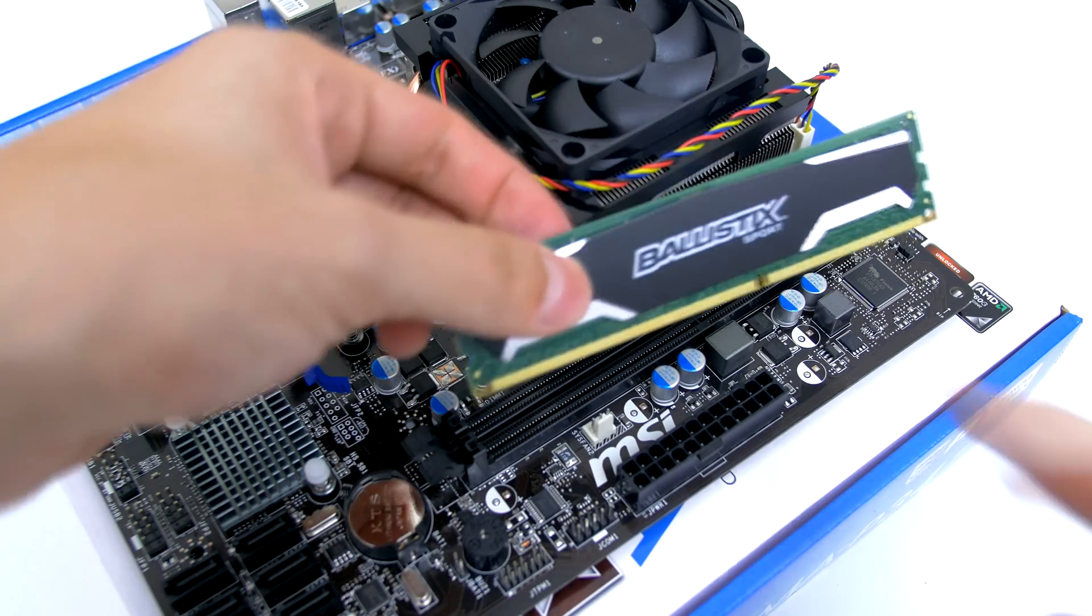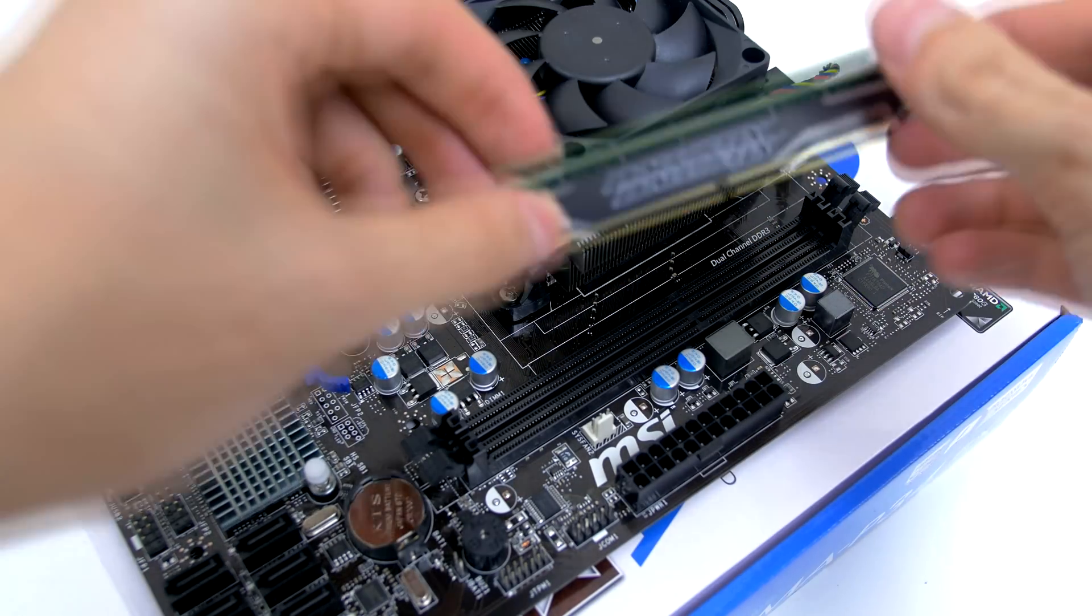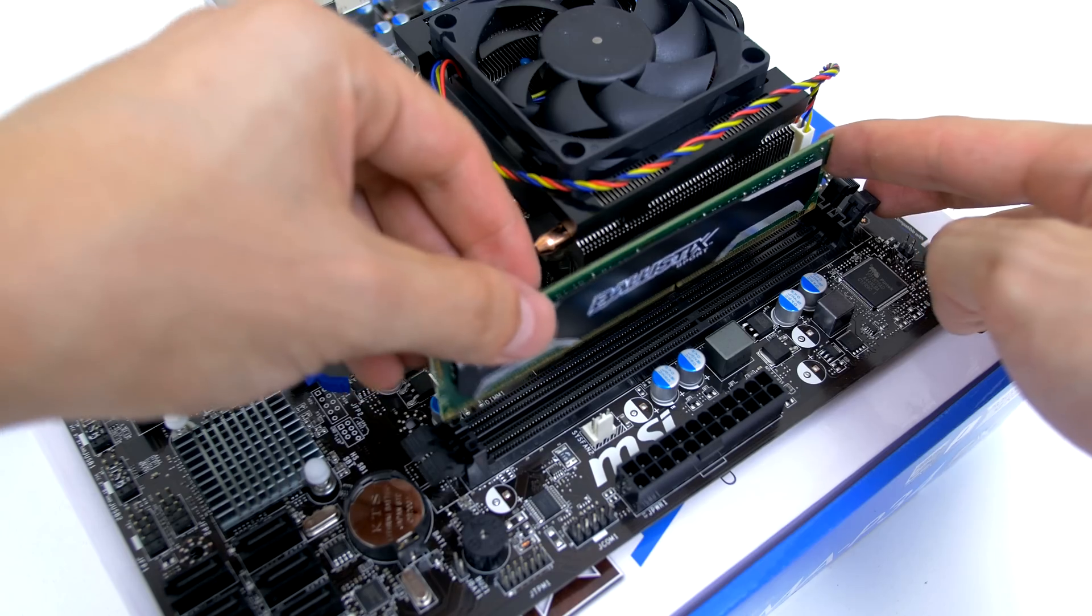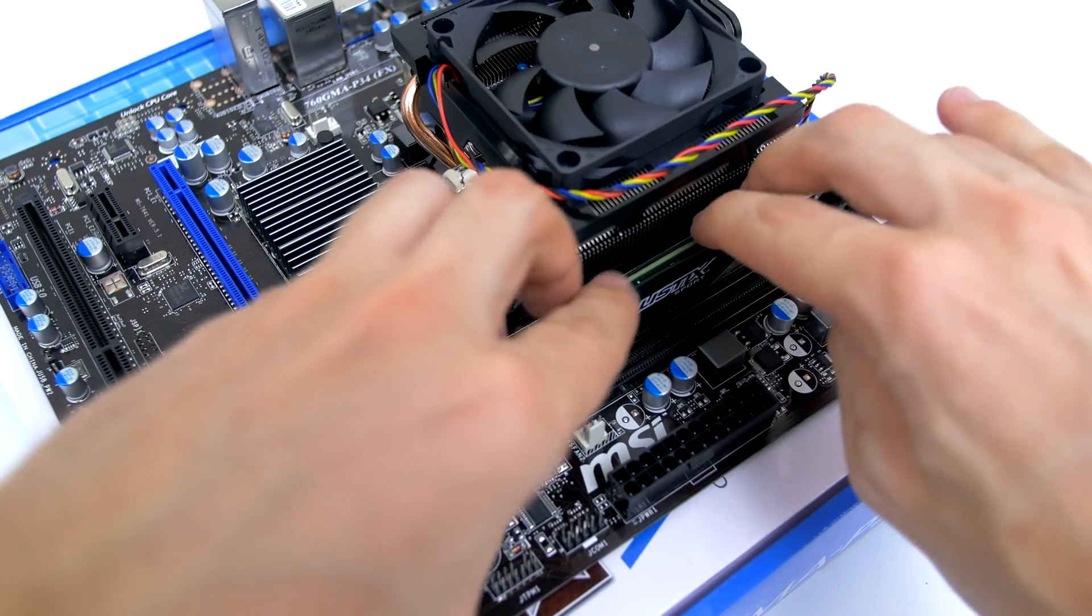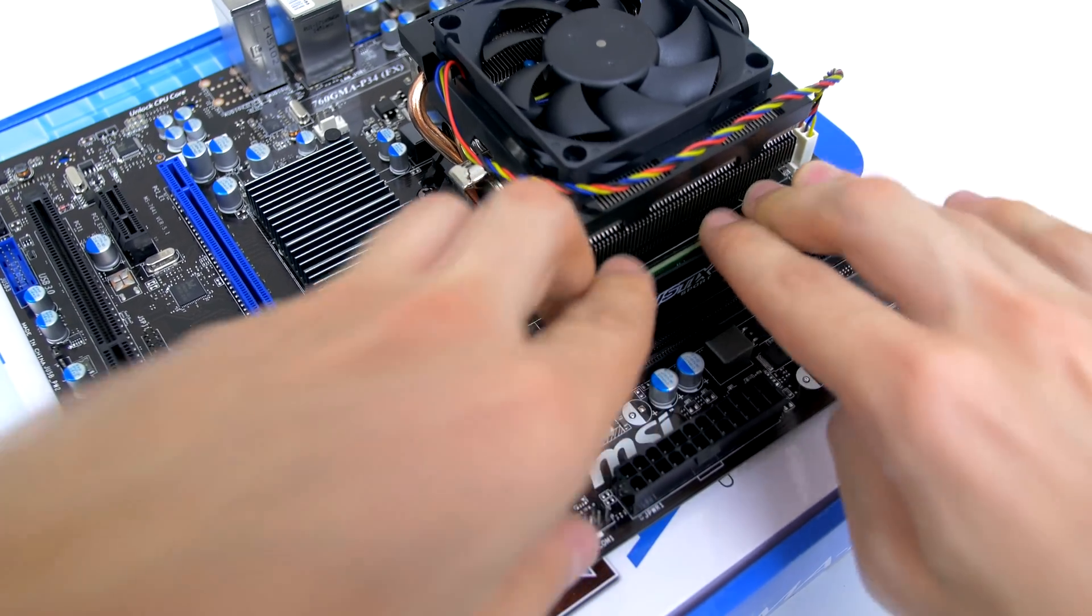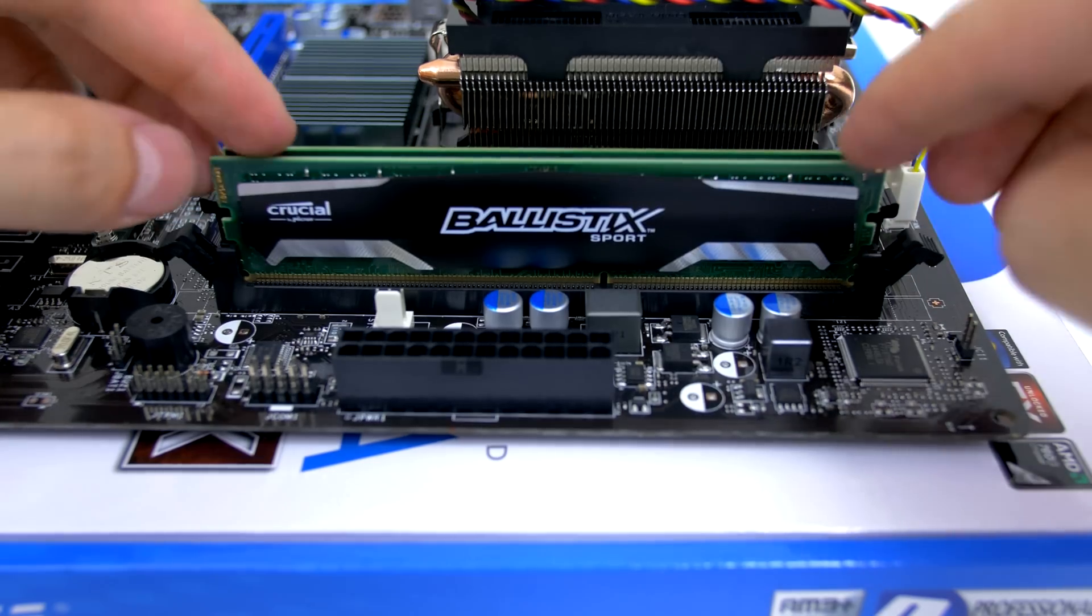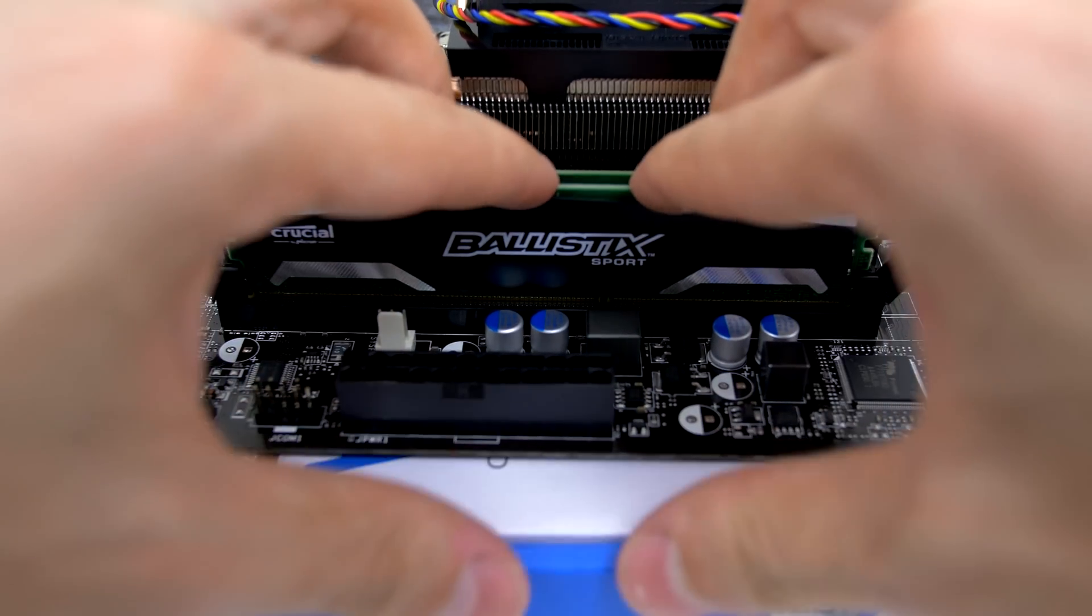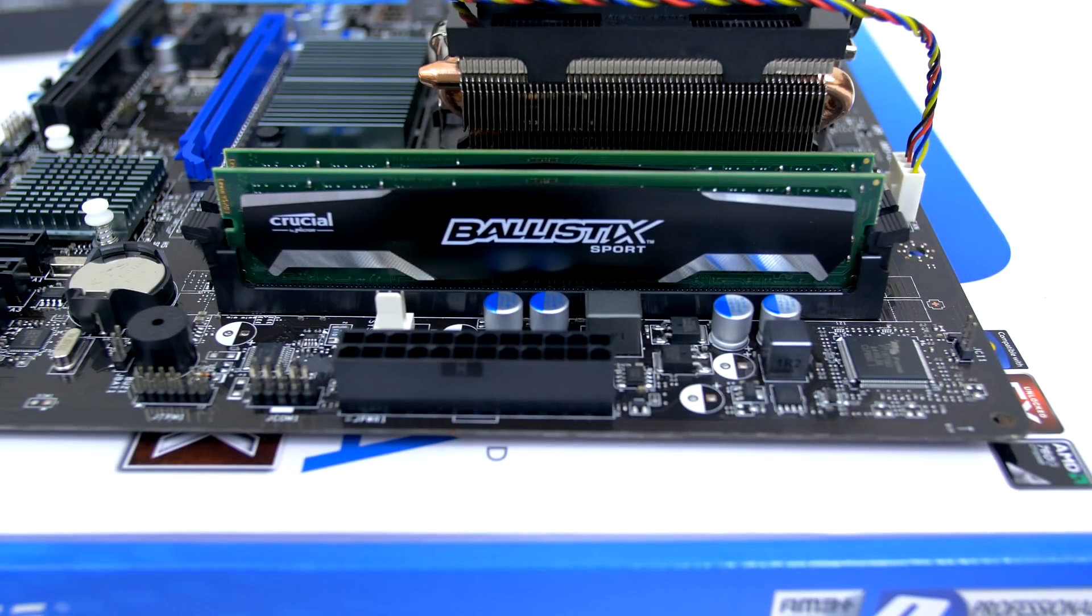Next we are ready to install both RAM sticks. Match the gap on the RAM sticks to the notches on the motherboard. Slide in both sides at the same time while applying pressure equally with both hands until it snaps in place. You may have to apply a lot of pressure but you won't break them. Repeat the same step for the second RAM slot.